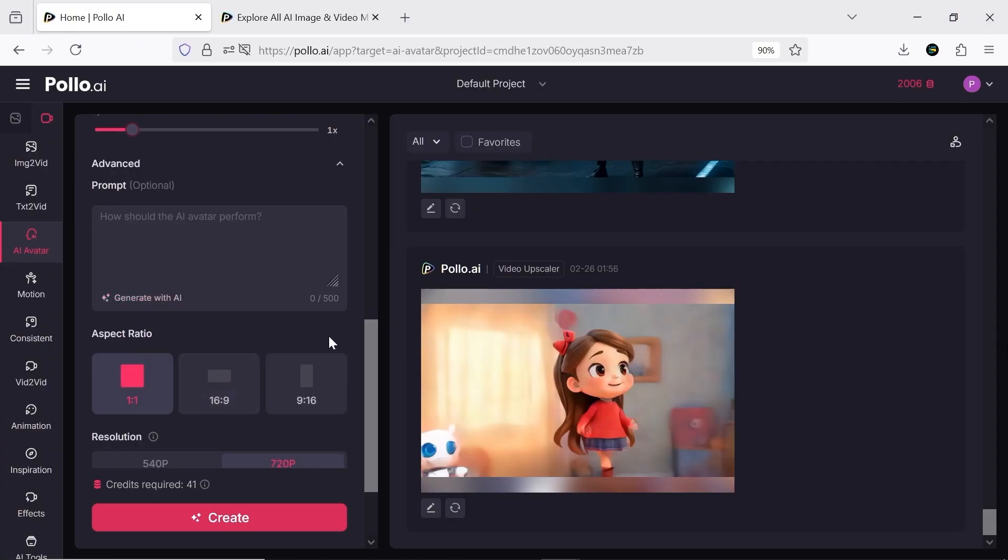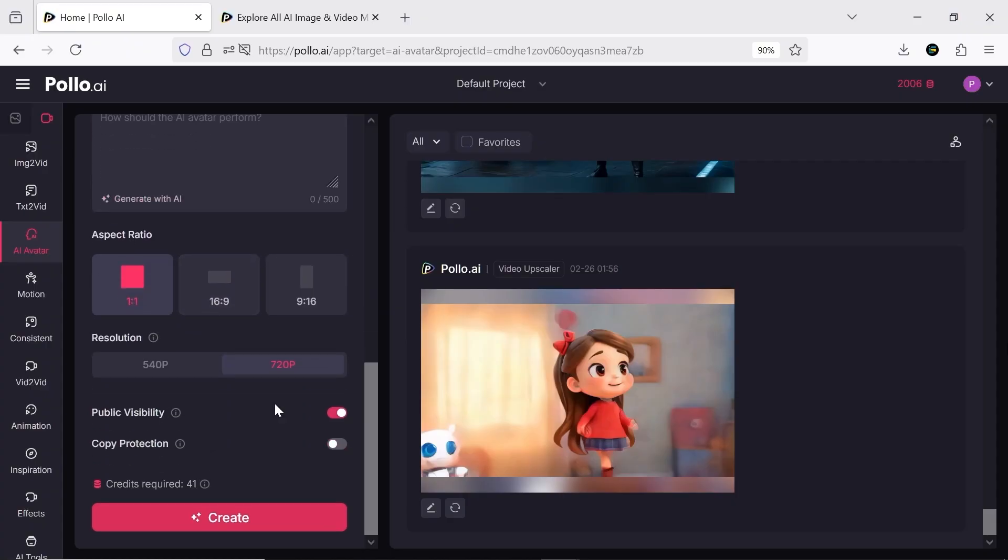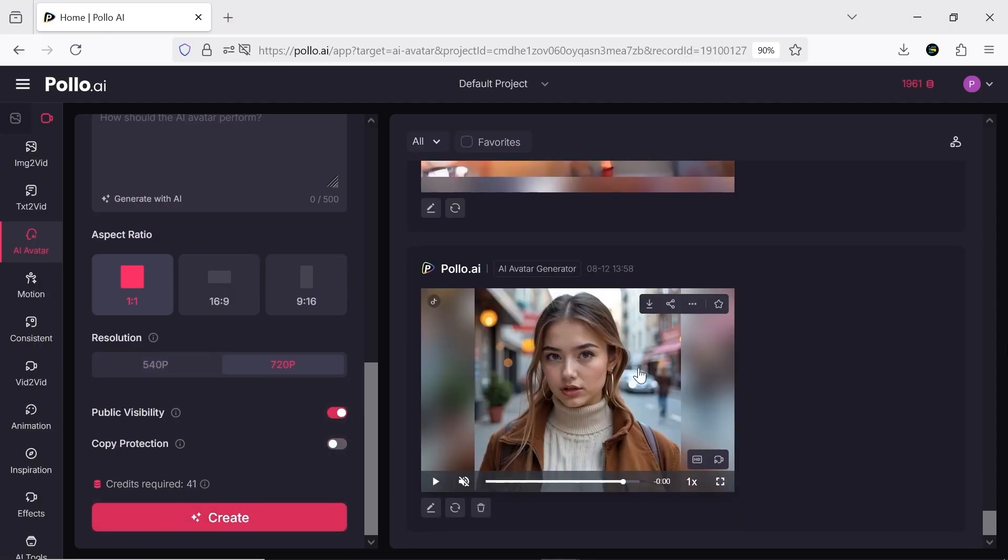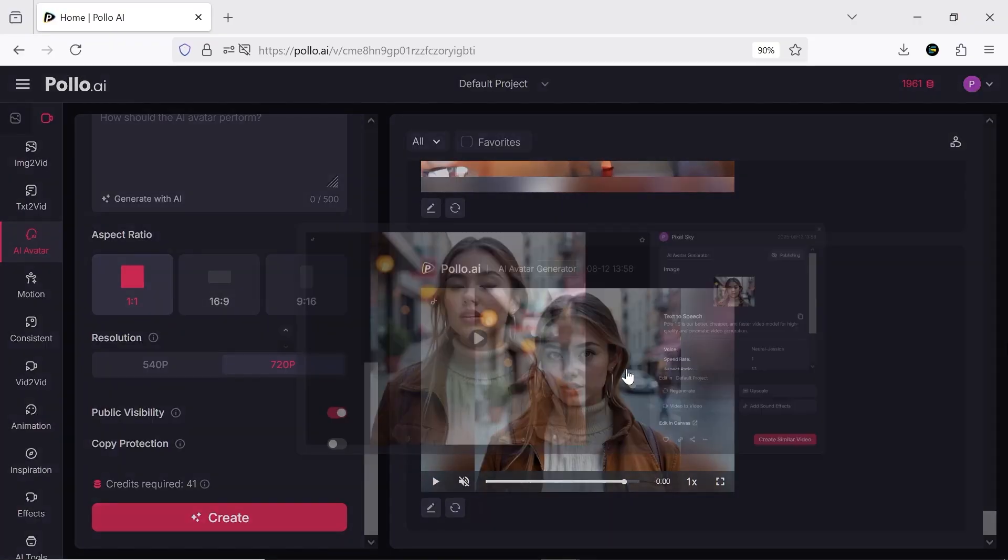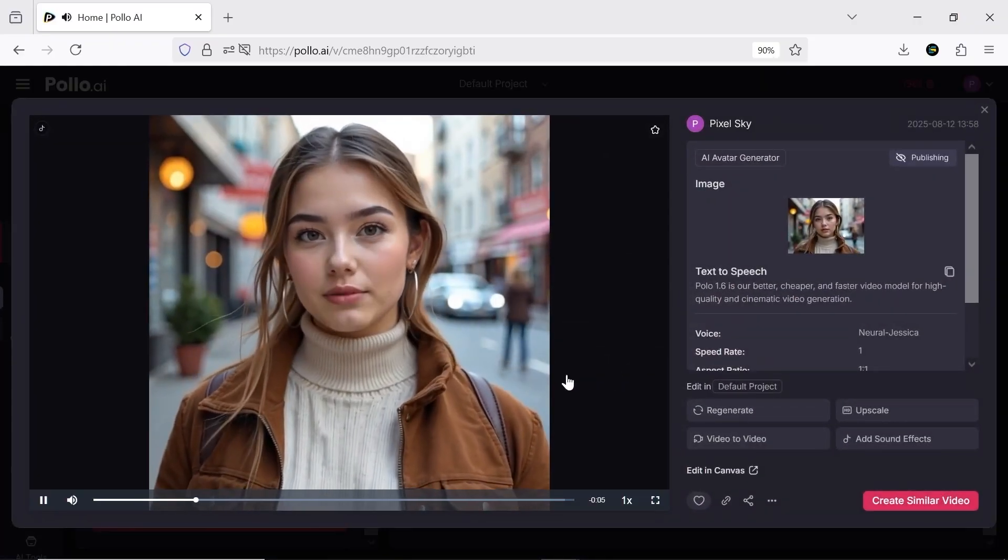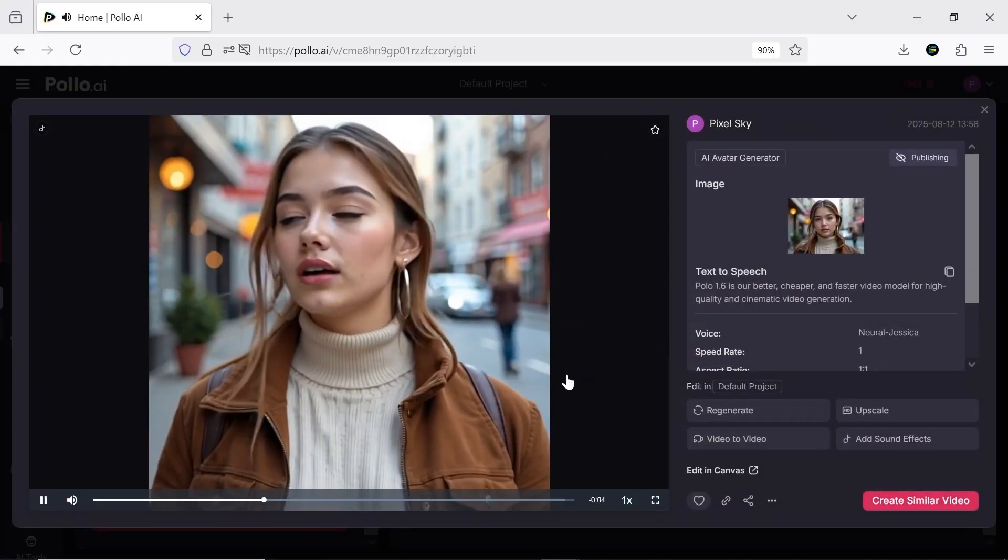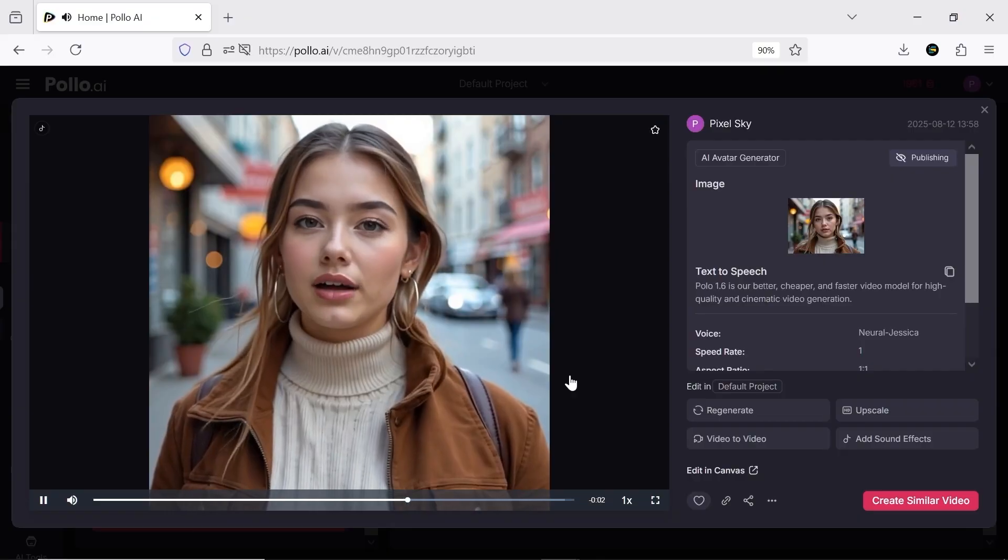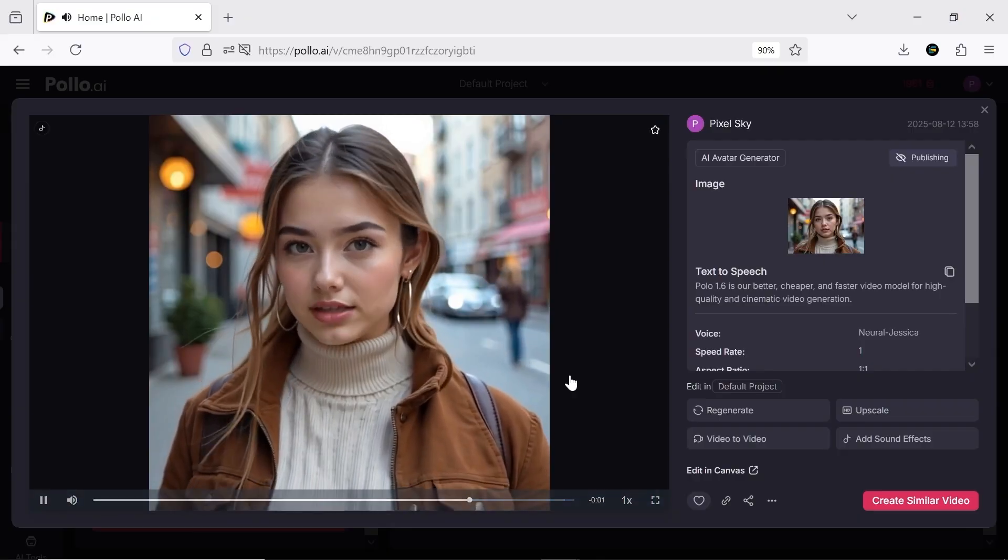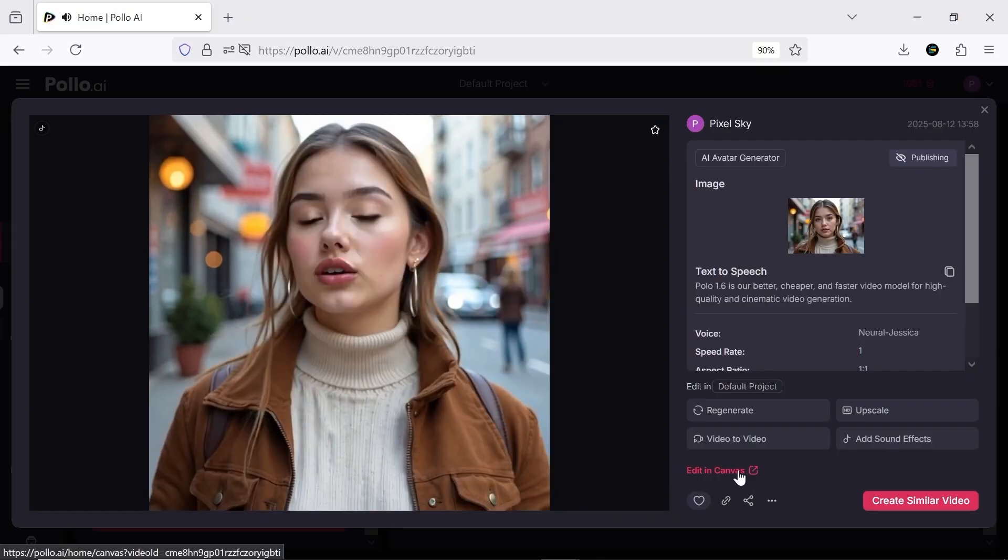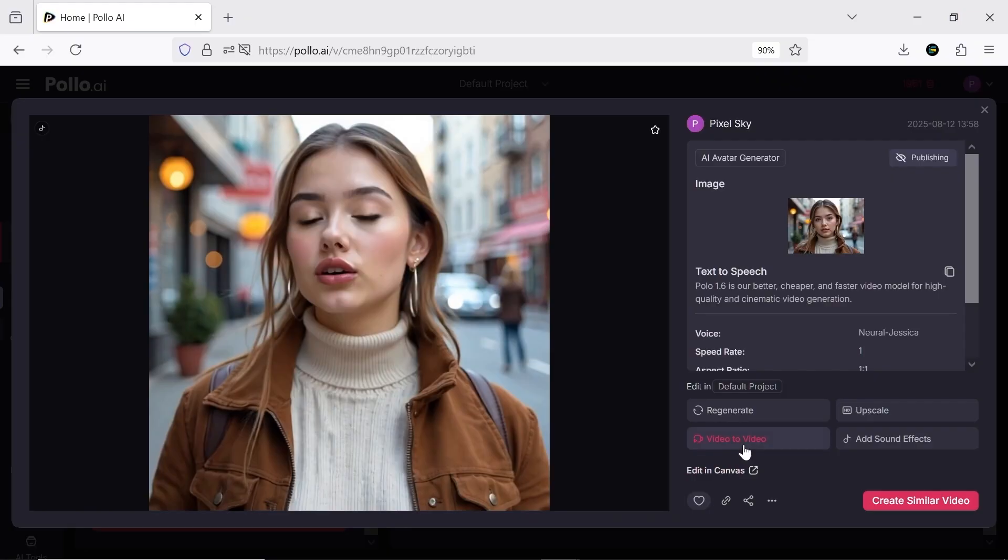Then you set the aspect ratio and resolution and click create. Pollo 1.6 is our better, cheaper, and faster video model for high quality and cinematic video generation. After that, you can edit the result however you want, change the style, upscale or regenerate it, even add sound effects.